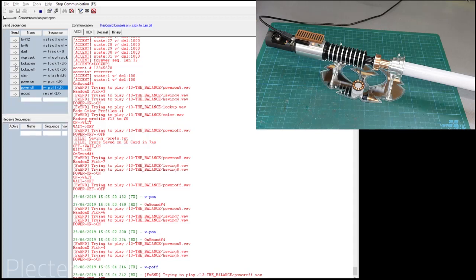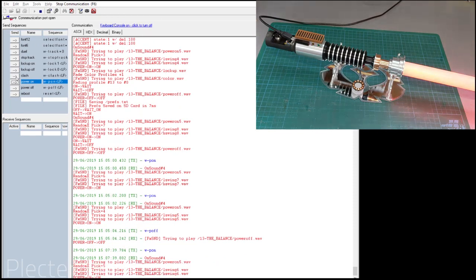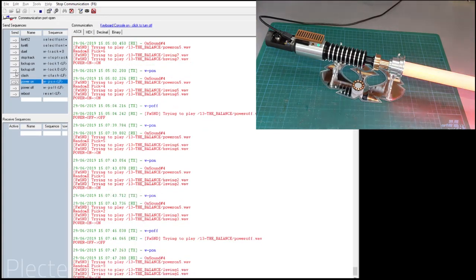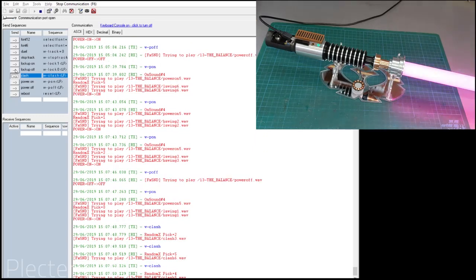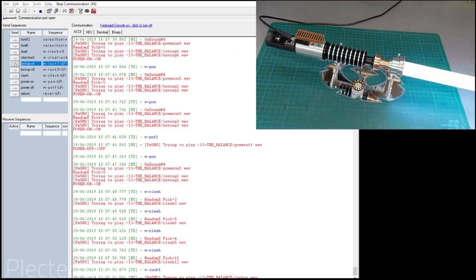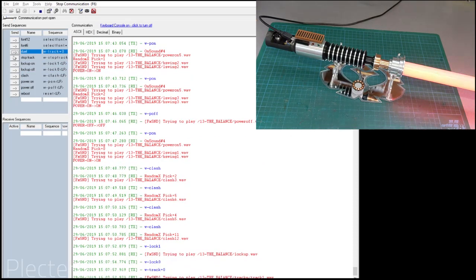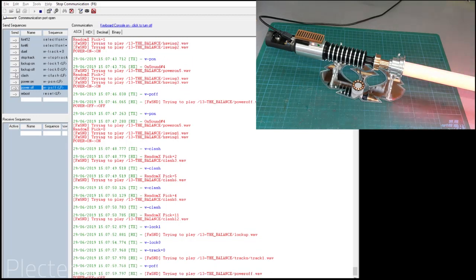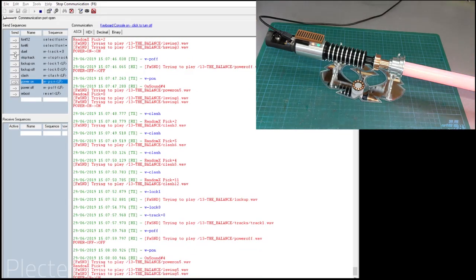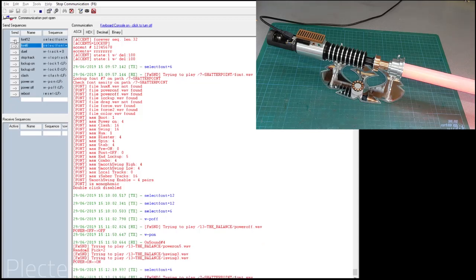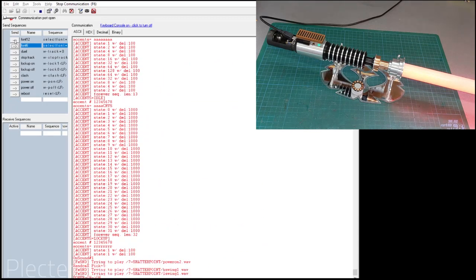I can use text commands to stop the saber — I can do that as many times as I want. I can turn on the lockup, turn off the lockup, stop the track. You can also move to other fonts of course — switch fonts, stop the track.